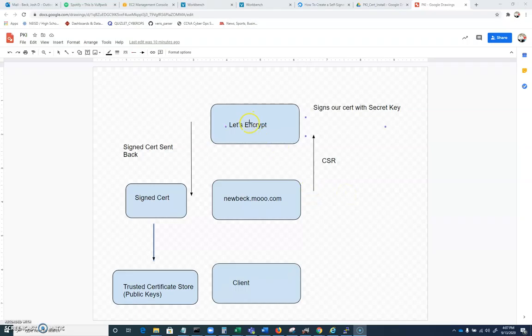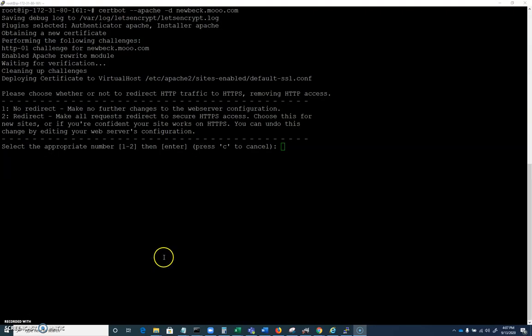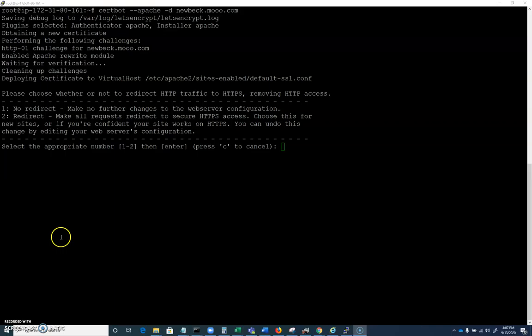It just published a key, kind of like a challenge that it published to our web server. If we were to do this manually, we would have had to grab a random value that the program generated. We would have had to place that in a directory on our web server. And then Let's Encrypt would have had to have been able to access that by domain name, which is essentially what happened. So Let's Encrypt went newbeck.mu.com slash random value that should be there. It sees it's there, knows this person must own this domain name.